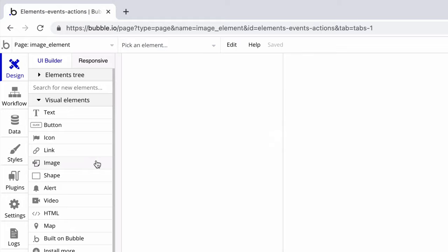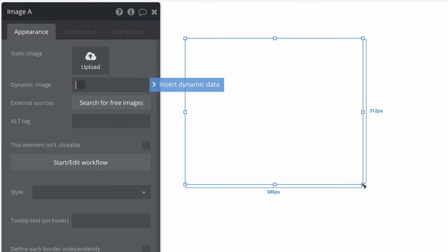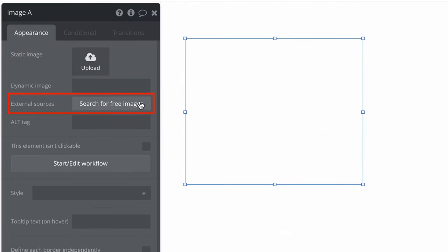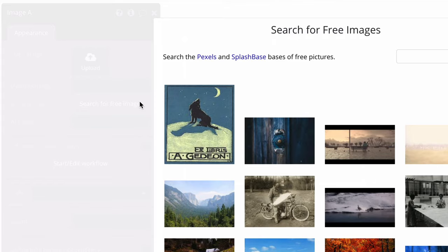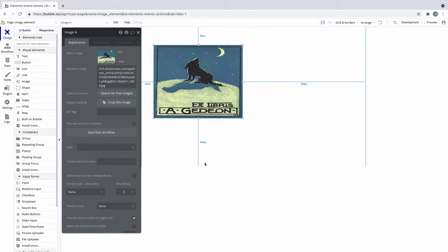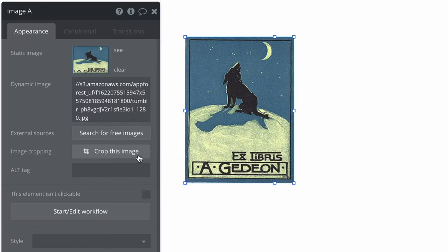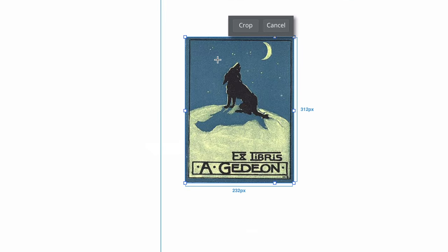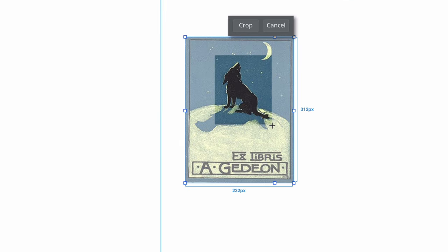First, we must define the image source. The source can be static or dynamic. We can find free static images right within the image element property editor to help get your app started. With static images, you can even use a cropping tool to help define its look.